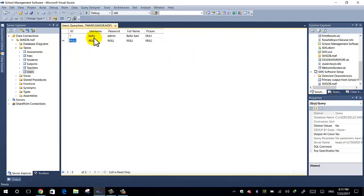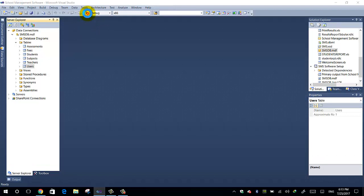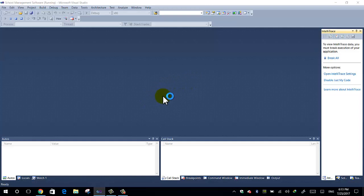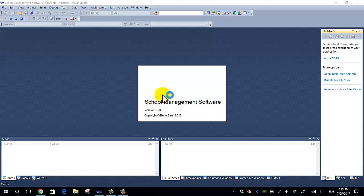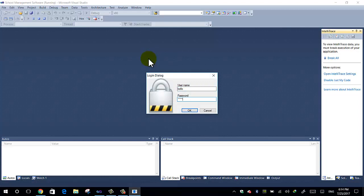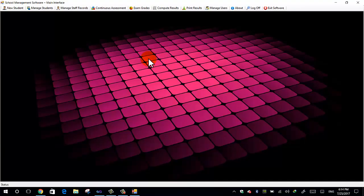So now my username is Bello, my password is admin. So when I run the software now it should start, and then once I enter my username and password it should show up, it should log me in. There you go, voila!